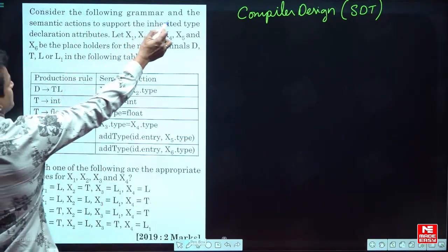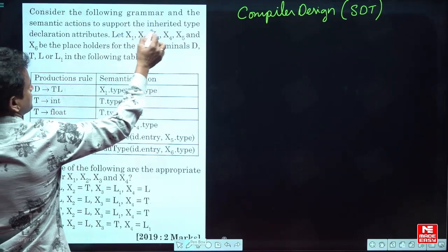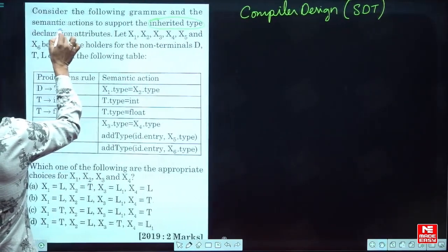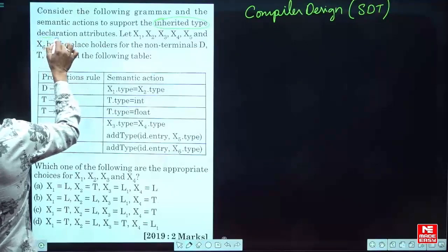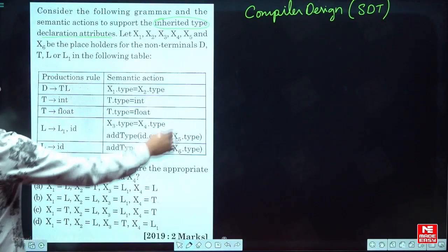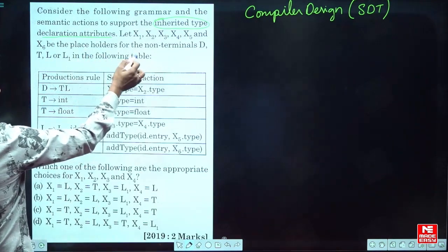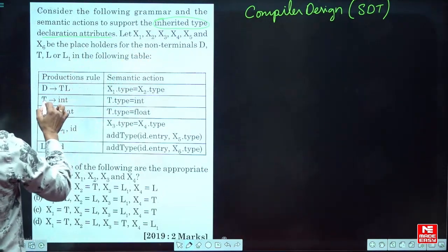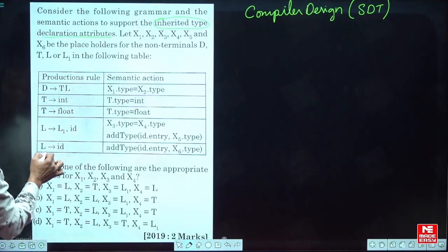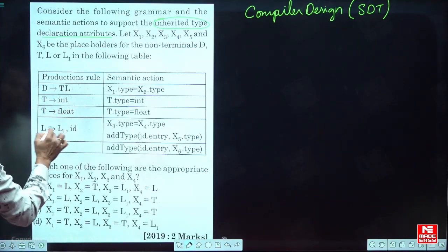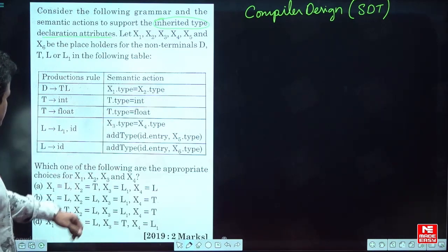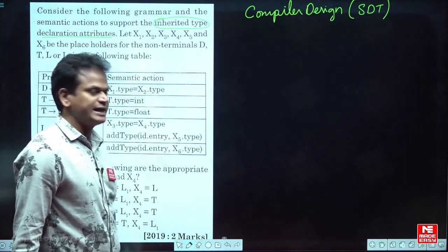Consider the following grammar and the semantic actions to support inherited declaration attributes. Let x1, x2, x3, x4, x5 and x6 be the placeholders for the non-terminals D, T, L, and L1. Now they have given this — so what are the possible values of x1, x2, x3, x4?